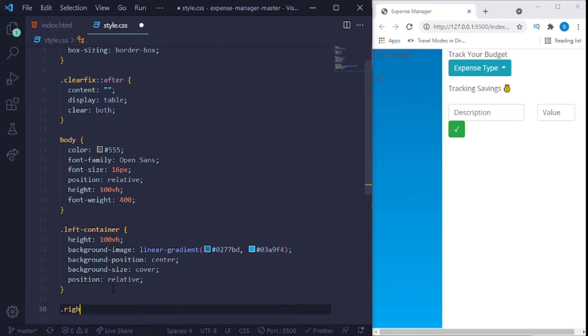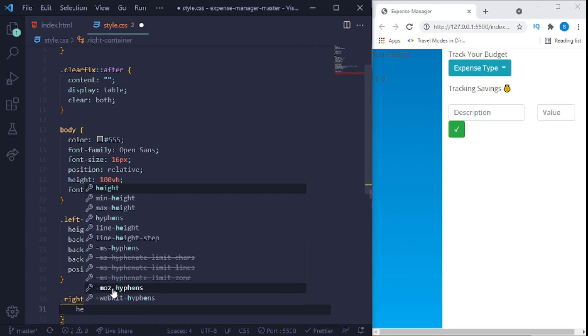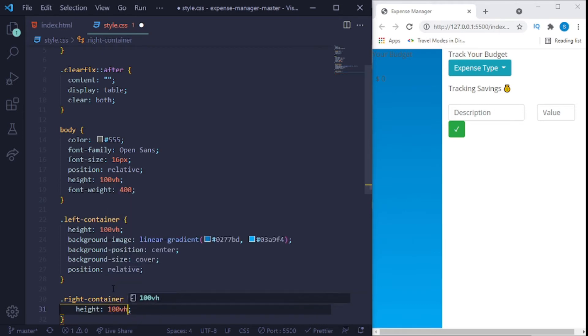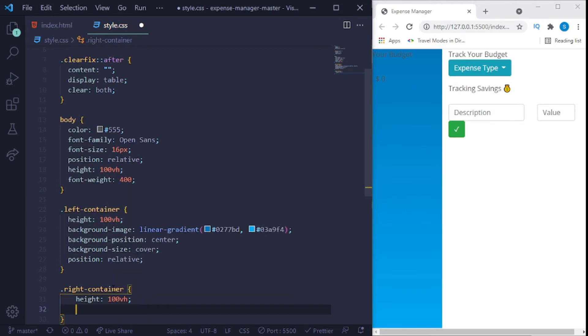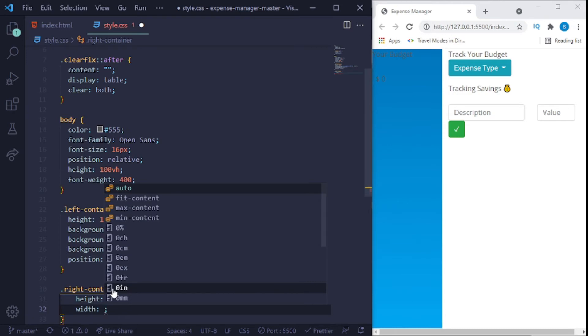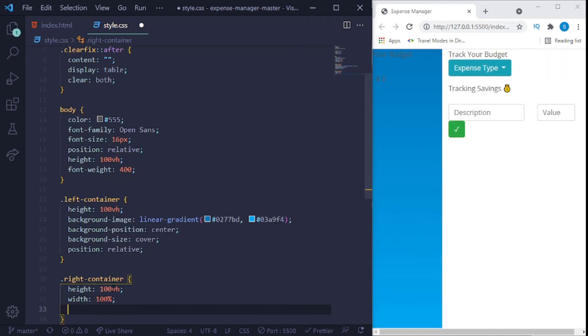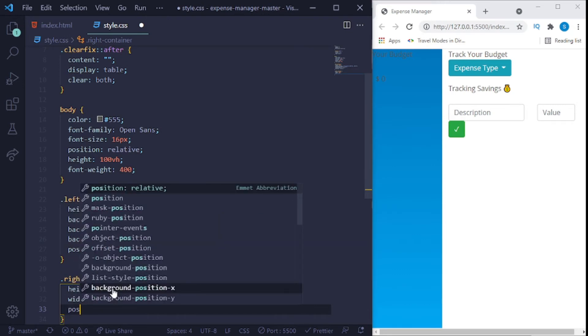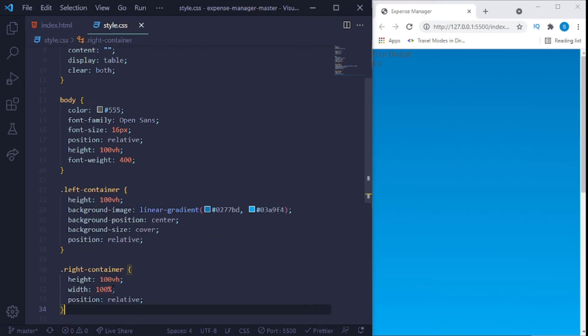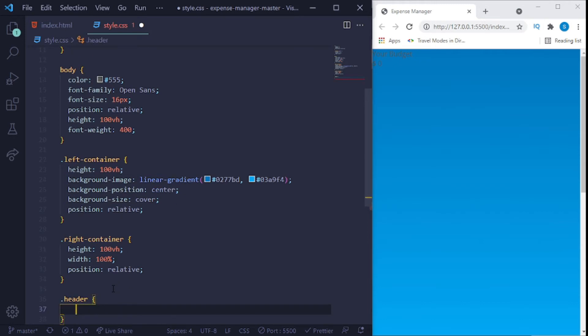That's our left, now let's get to the right container. Also have a height of 100 vh, a width of 100%, and a position of relative. Now next we'll get to the header.